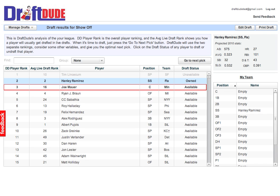Draft Dude is your unfair advantage in fantasy sports, and it is free. So best of luck this season.